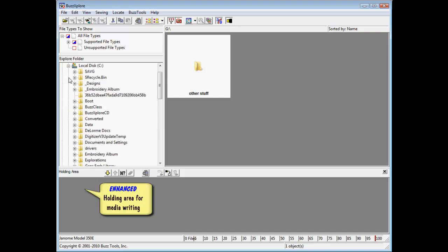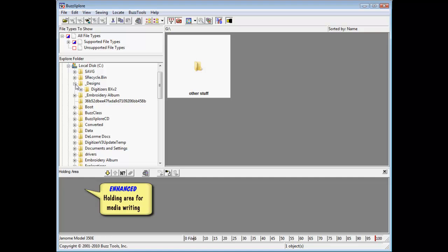The holding area at the bottom of the program window has been enhanced to include a media writing wizard.